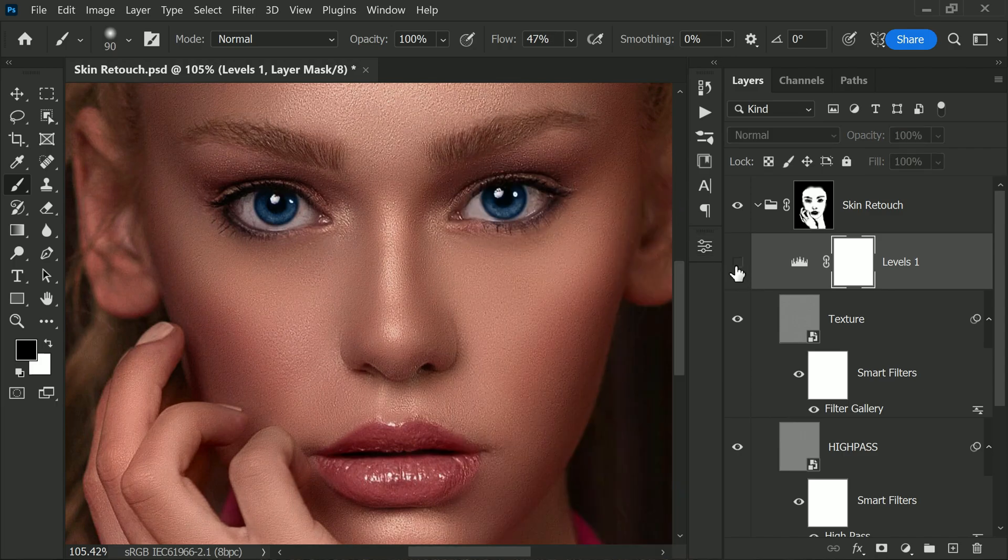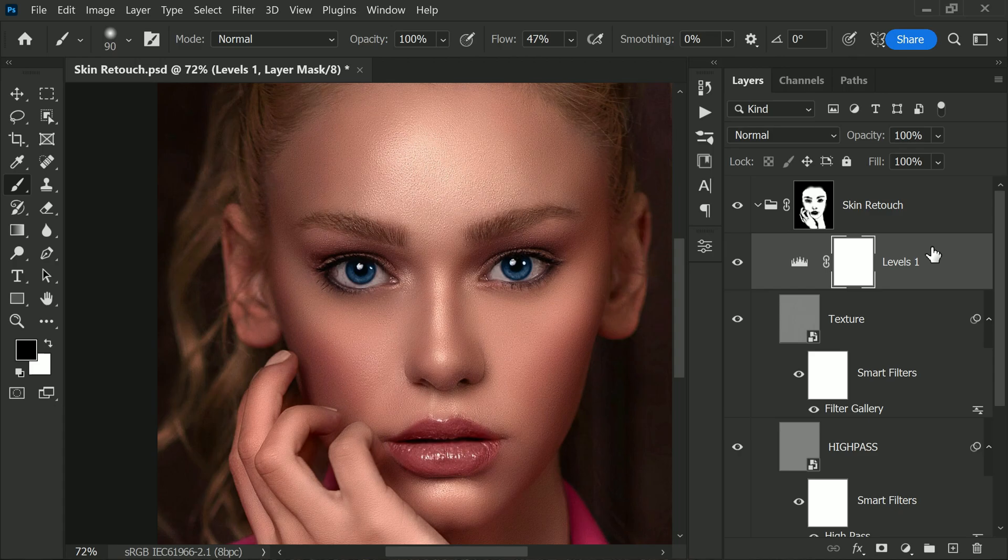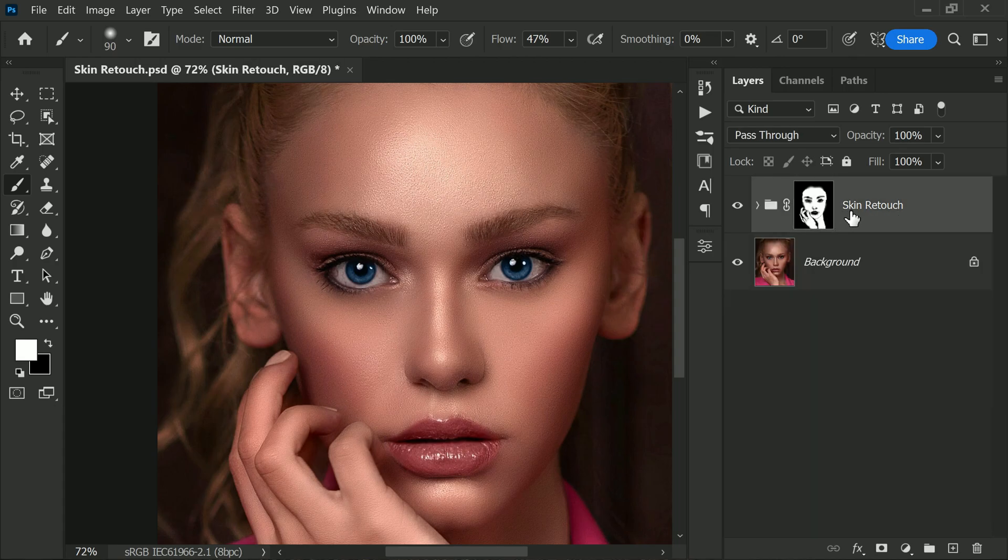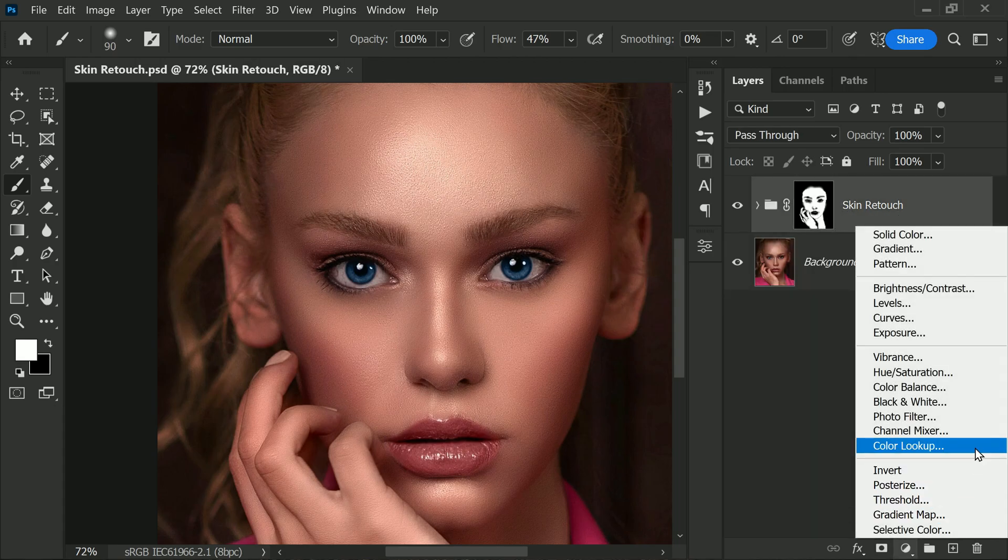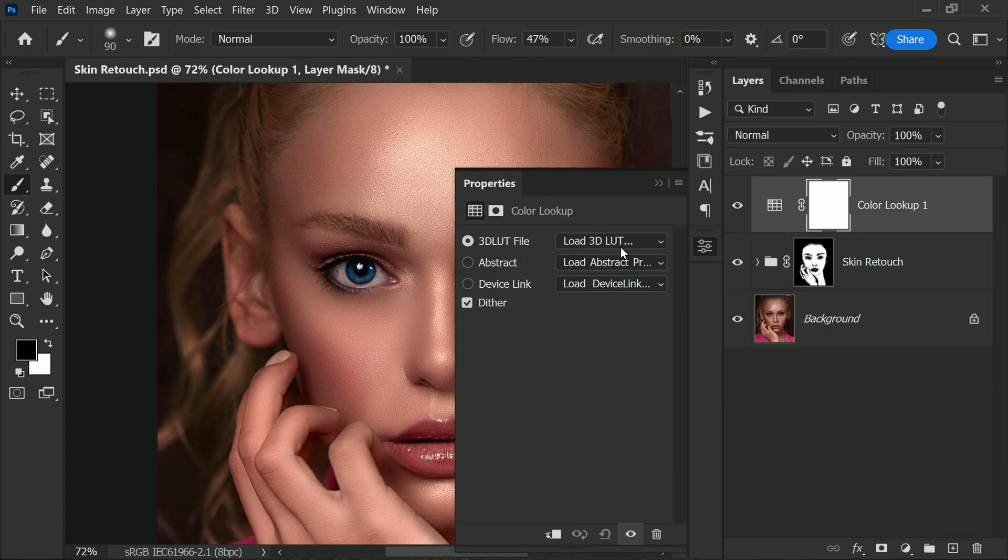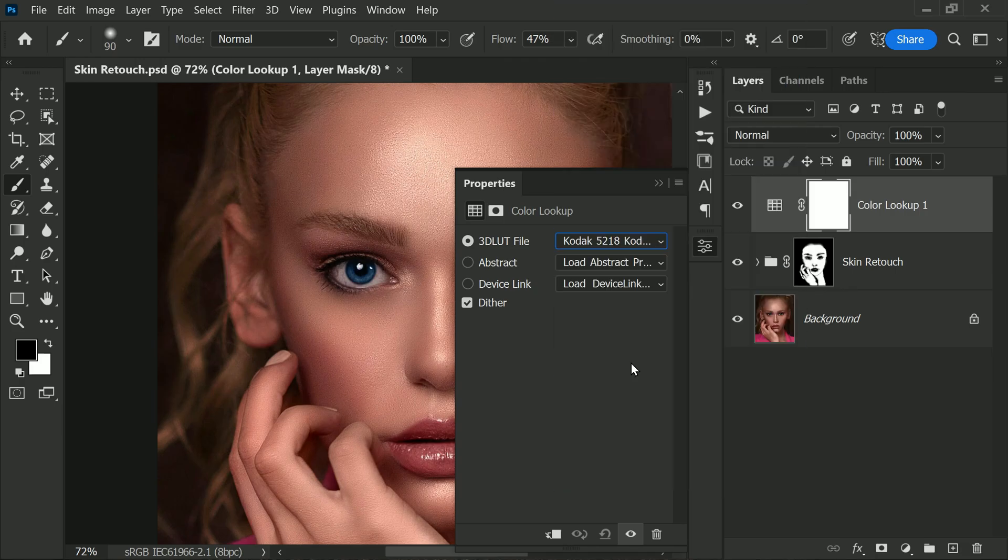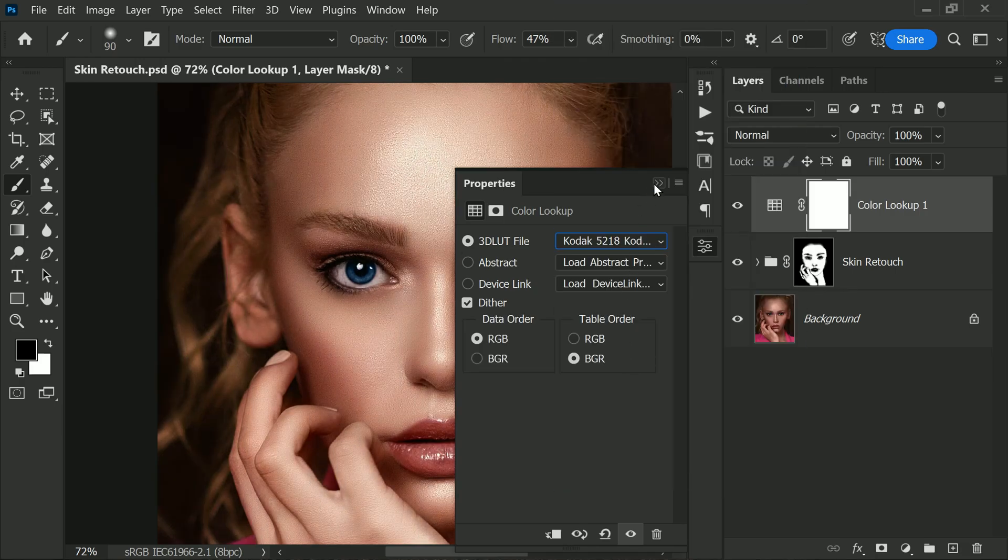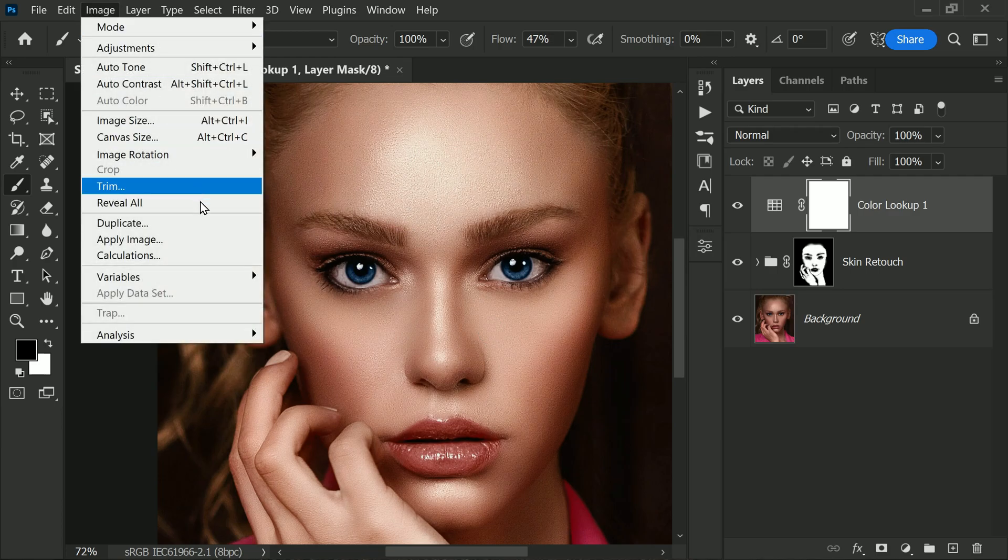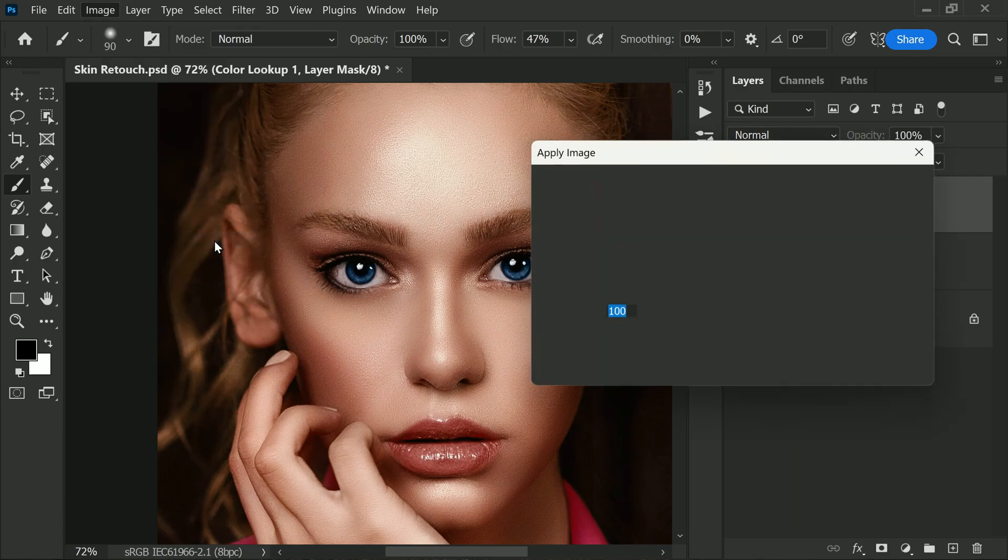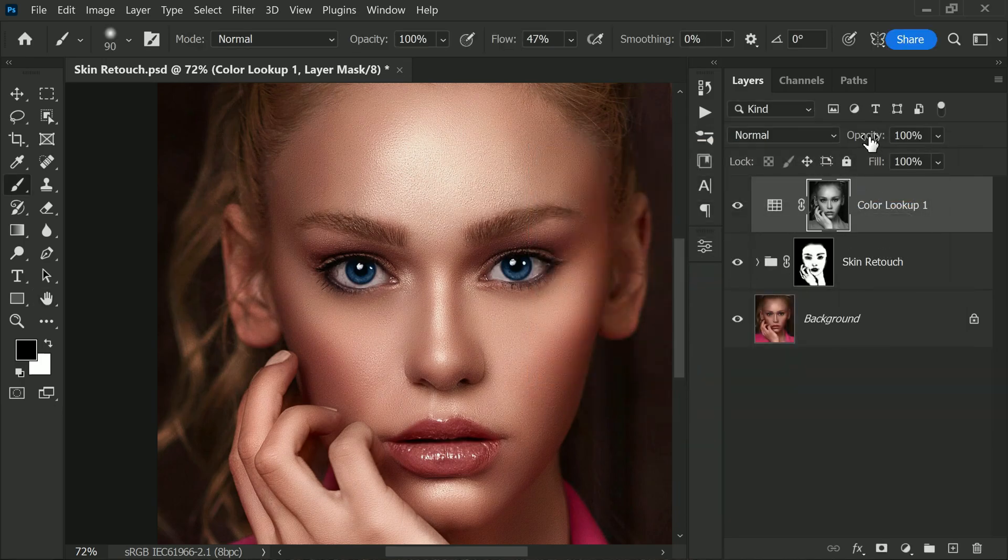Next, I will add a Color Lookup adjustment layer to give the image a warm orange tone. I want this color effect to only appear on the bright areas of the image, so I will go to Image, Apply Image and click OK. To make the effect more subtle, I will lower the opacity of the Color Lookup adjustment layer.